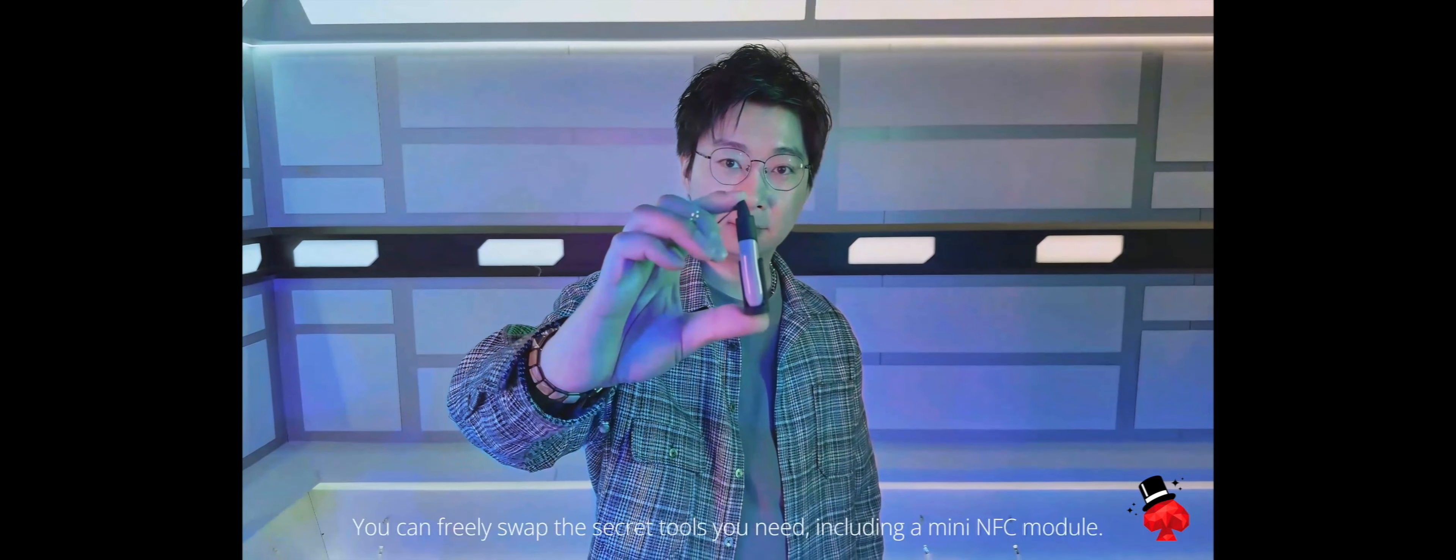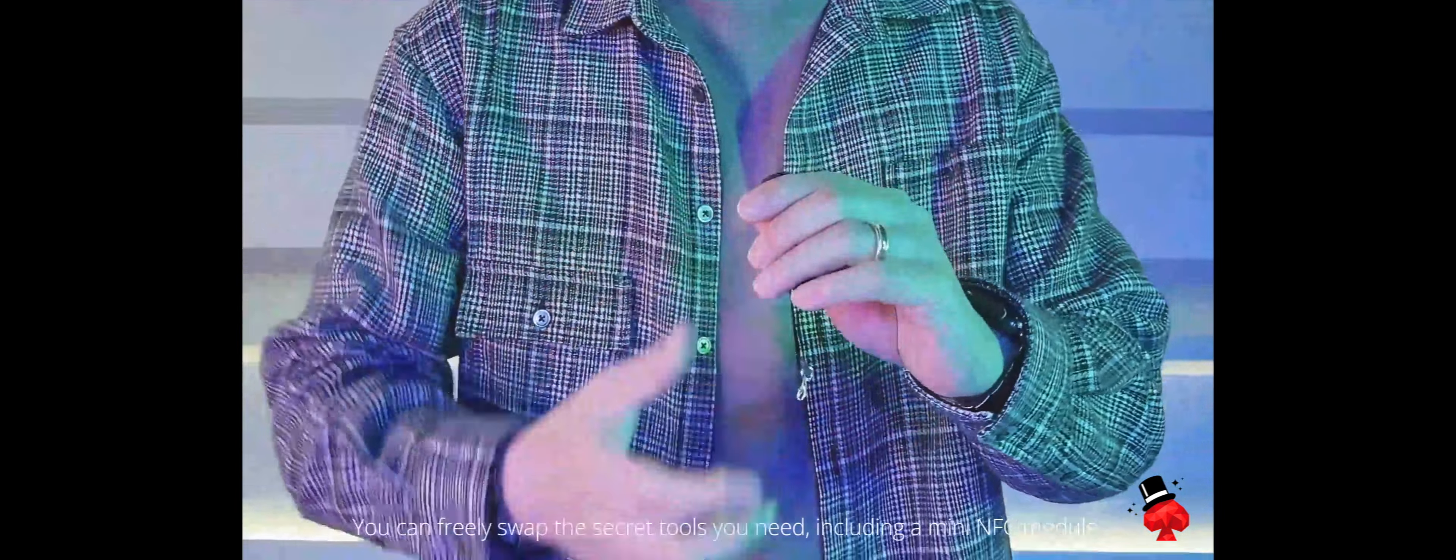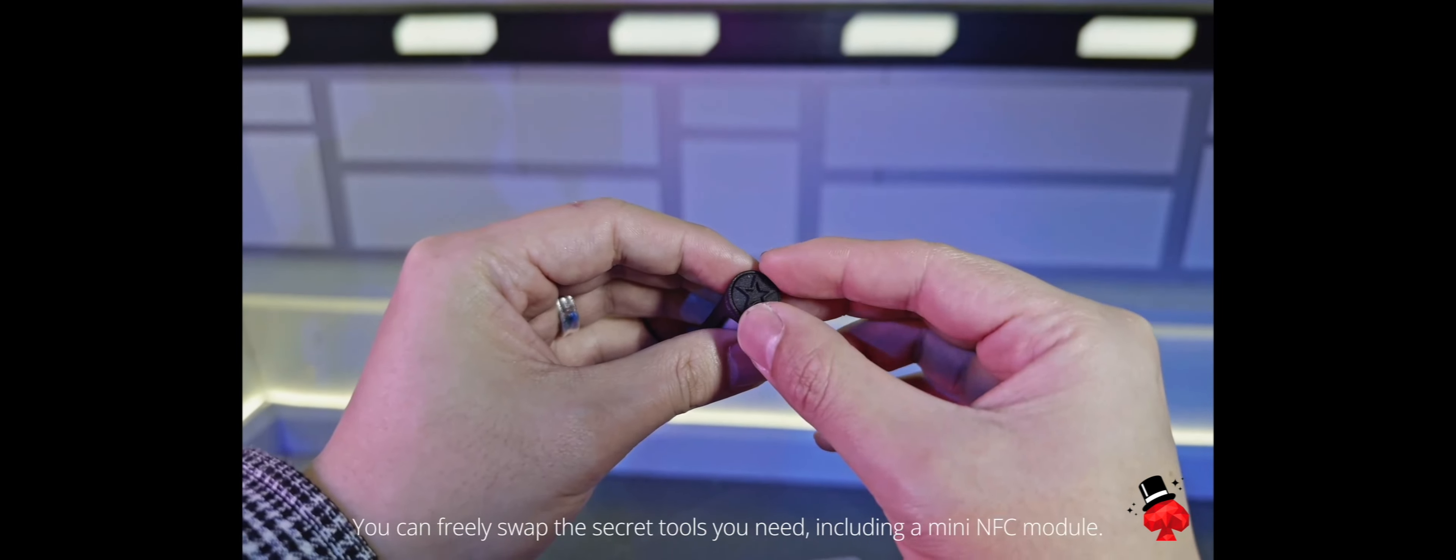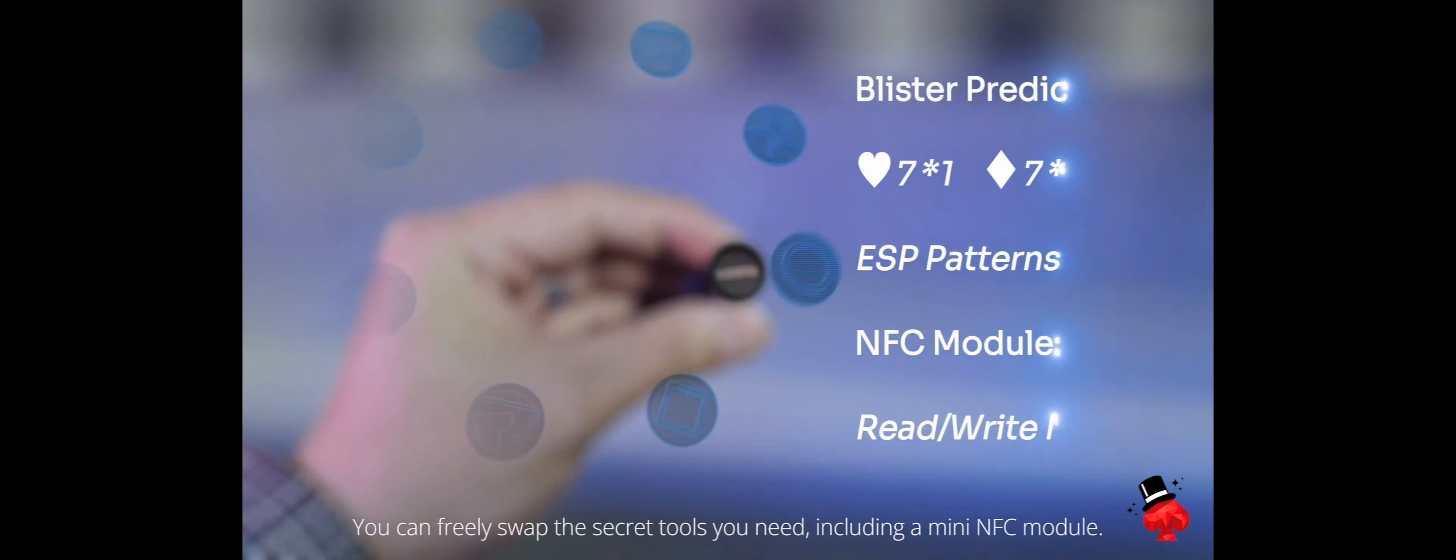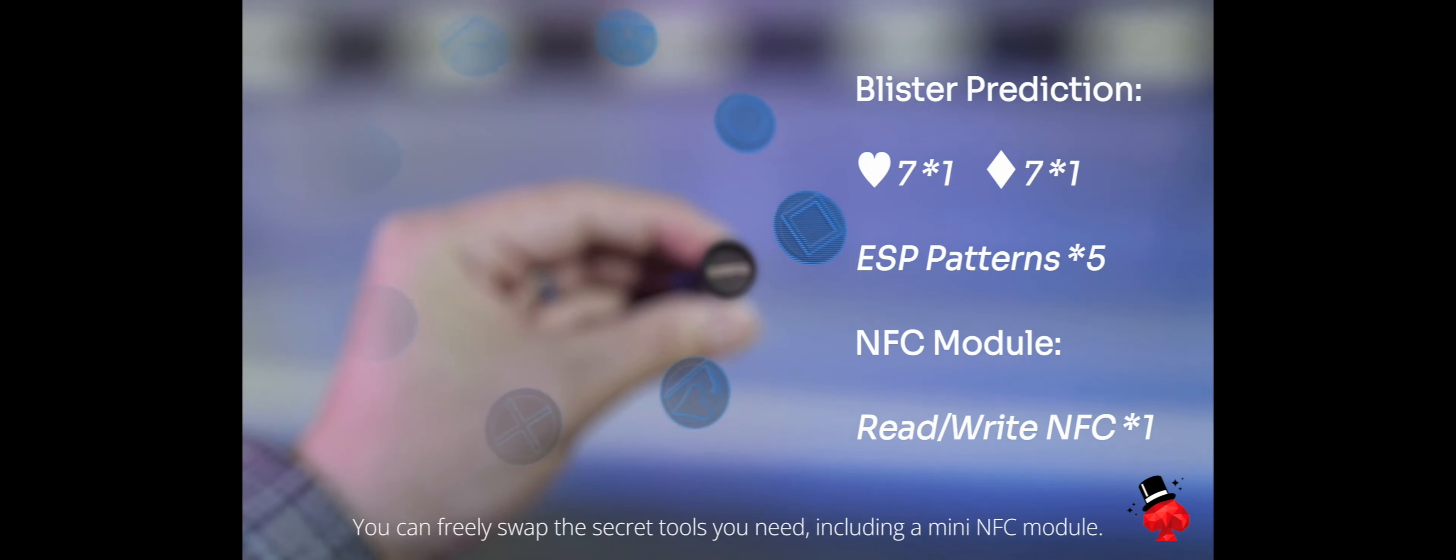You can freely swap the secret tools you need, including a mini NFC module.